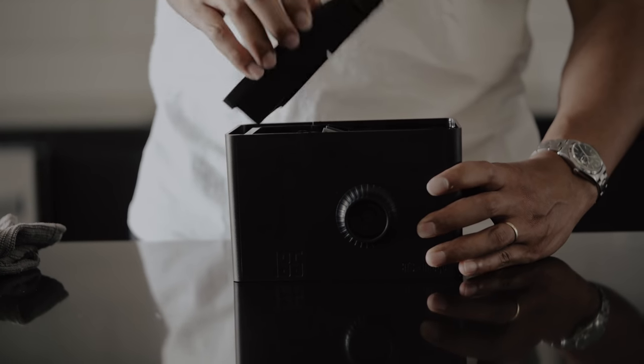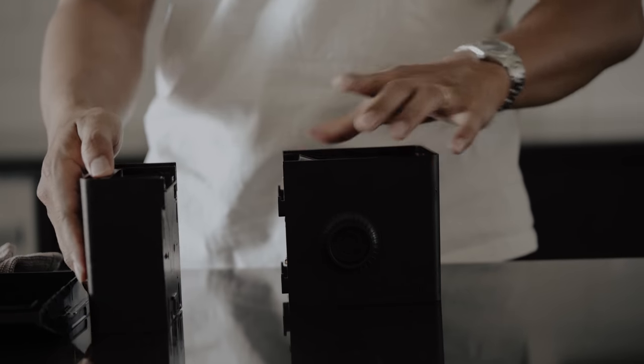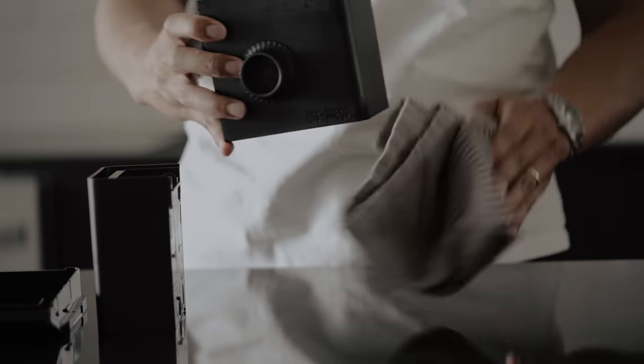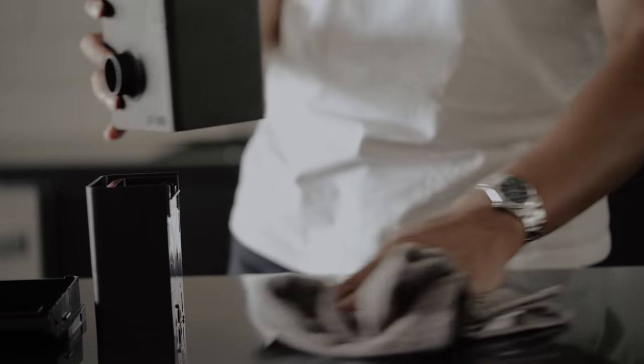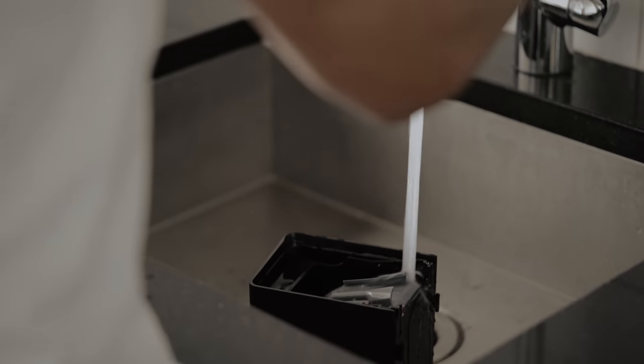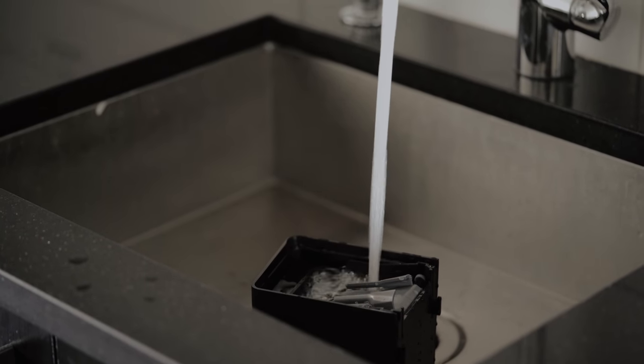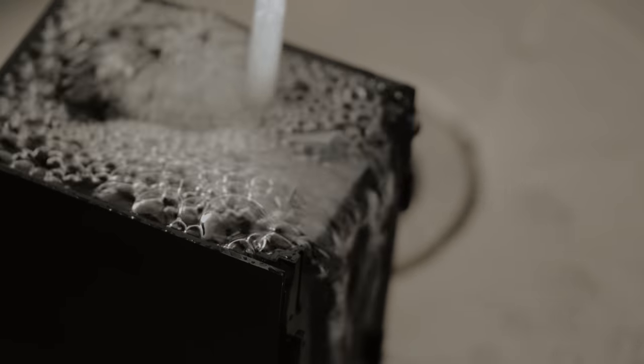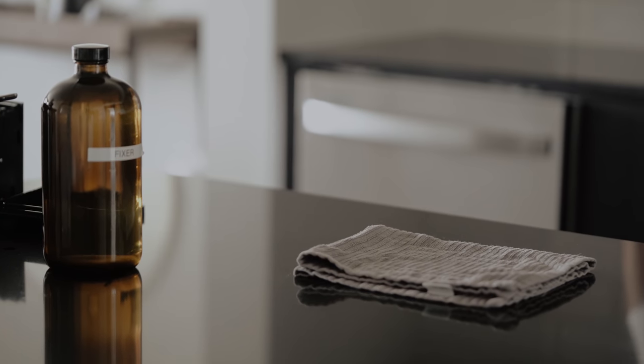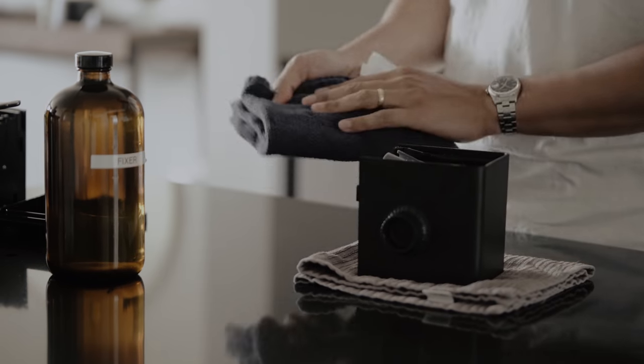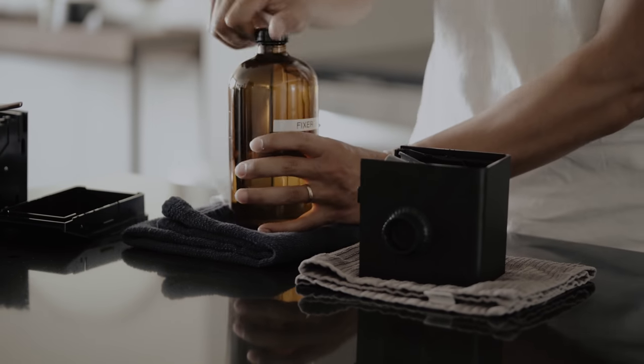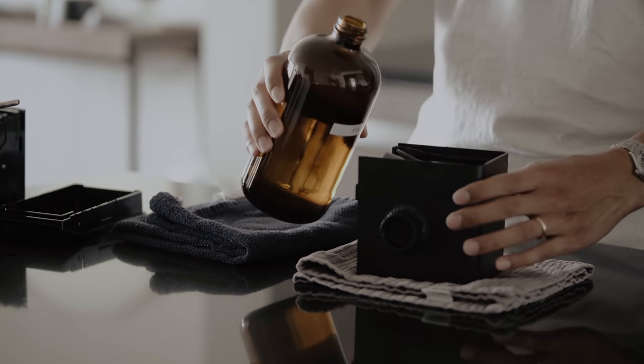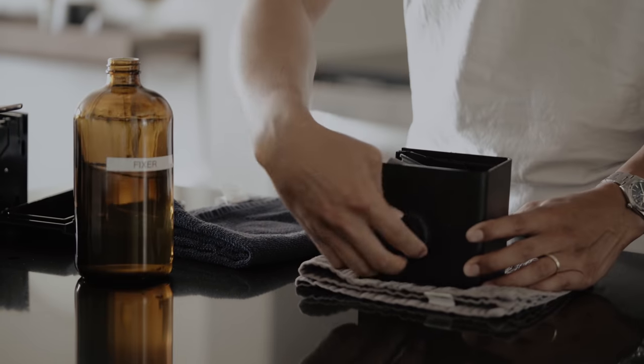After the blix step, your film is now light safe and you can remove the lid from your developing tank. For the LabBox, I'll remove the film cassette holder from the tank then bring the developing chamber over to the sink. Wash your film by running cool water over it for 3 minutes. After 3 minutes, pour out any remaining water. Now, add in your fixer. Agitate for 30 seconds, then let it sit for another 30 seconds.